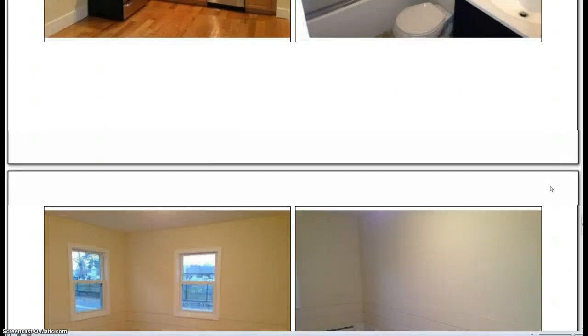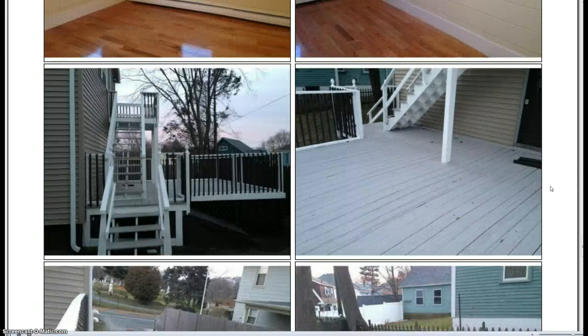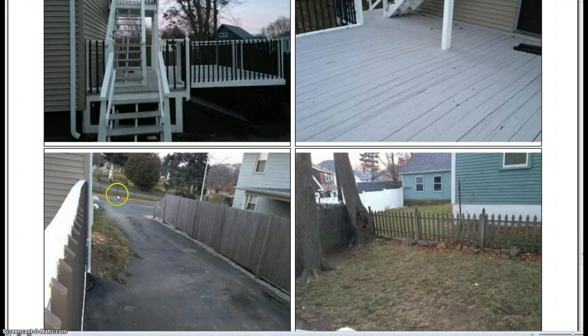And if you get great tenants in, they'll pay a little extra. It's a nice property right across from the cemetery. Good location.